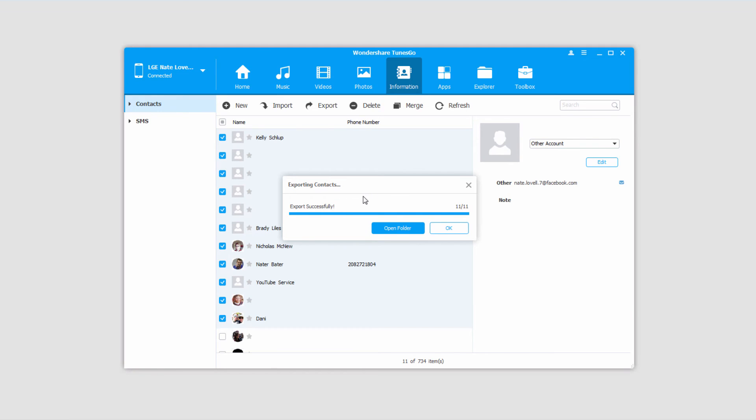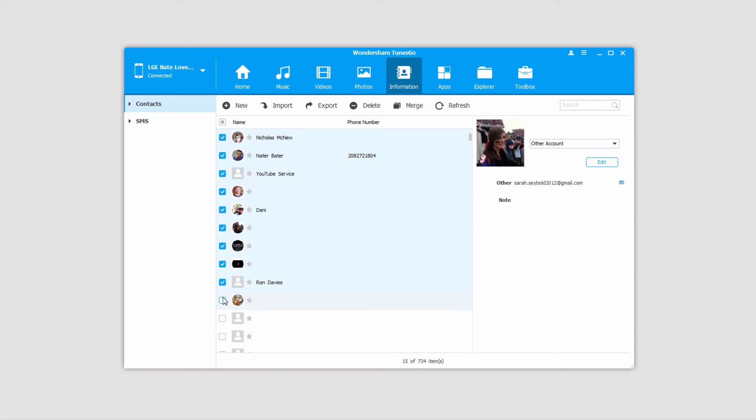Once it's complete, it'll say it was successfully exported. You can open up the folder to reveal where they've been saved to, or just click on the OK button to close it.